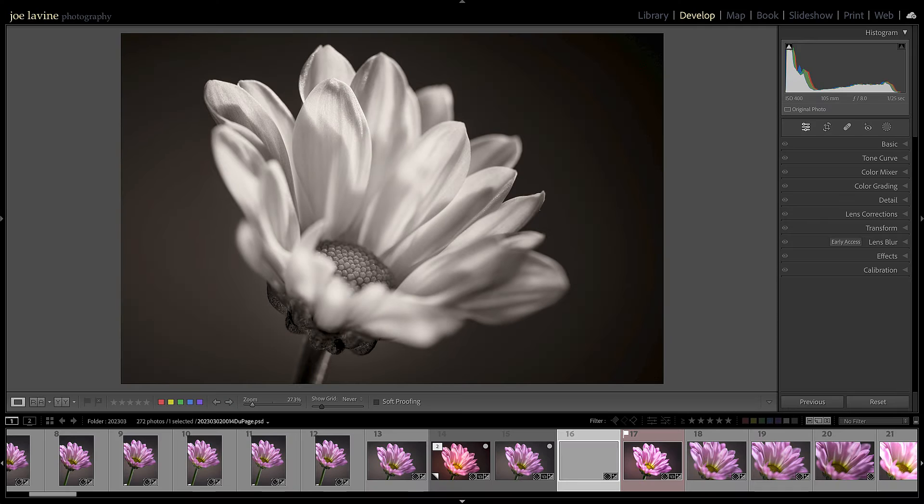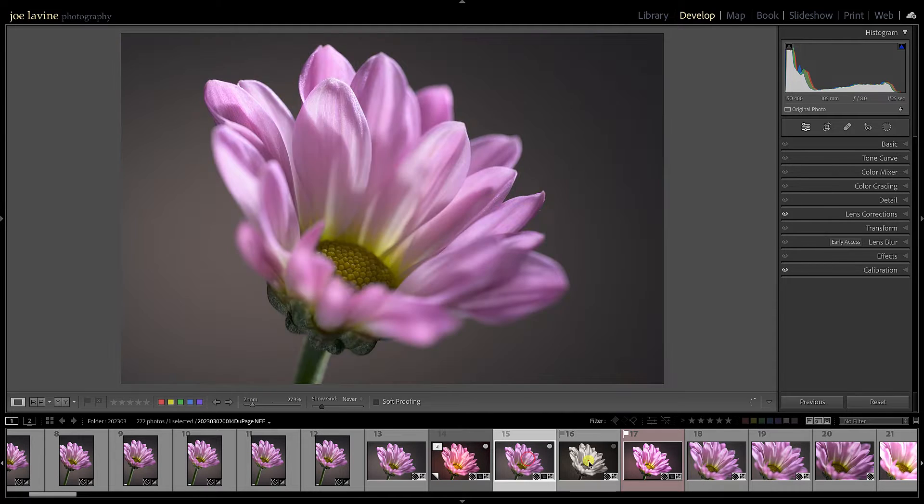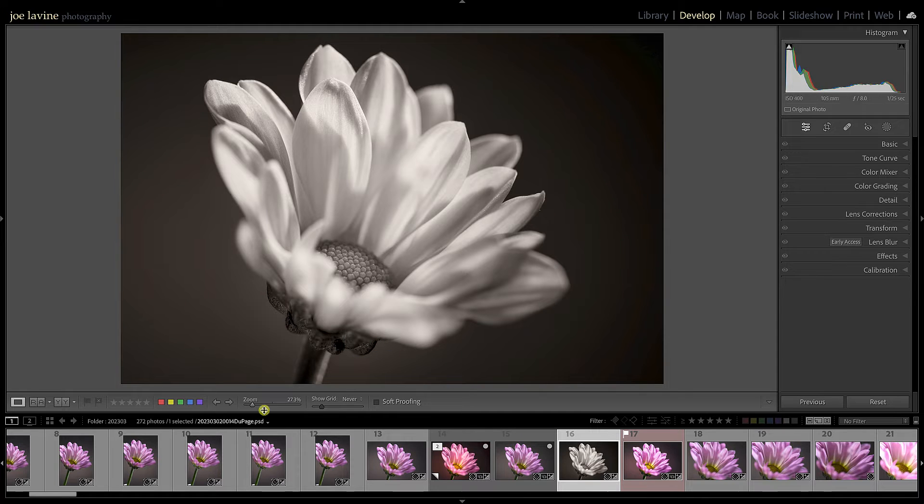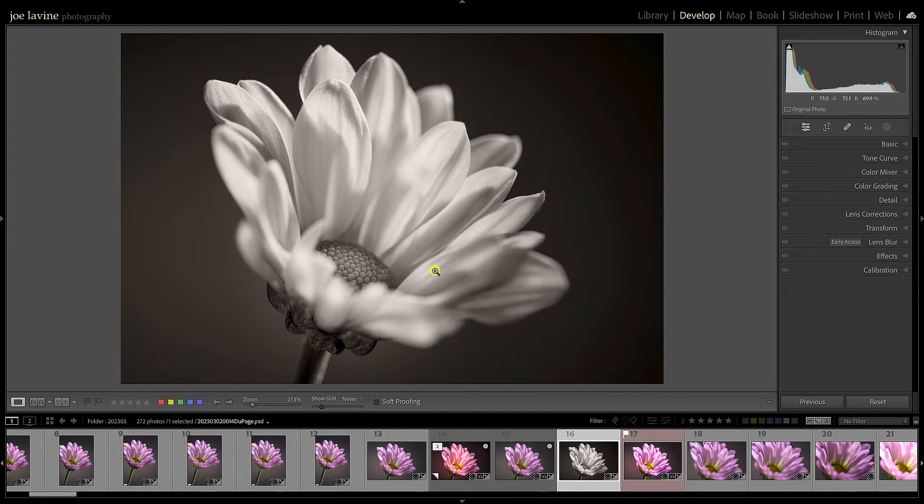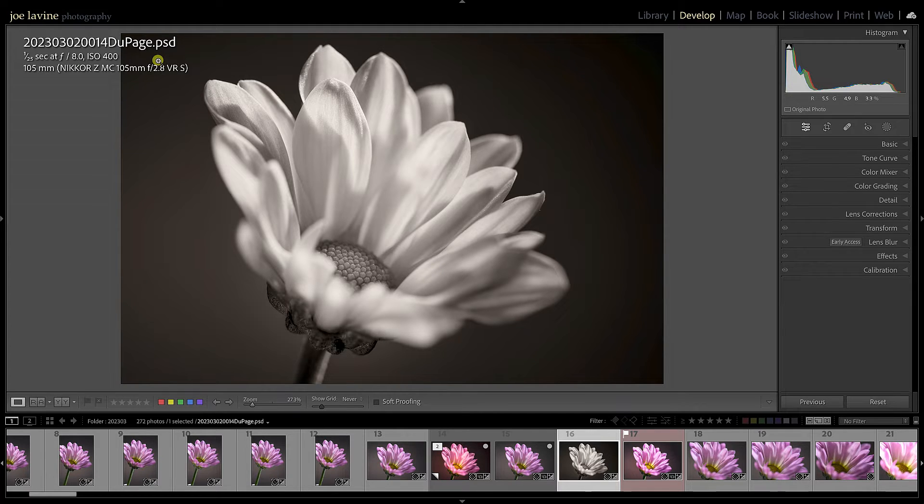Let's jump back over to Lightroom and you'll notice real quickly in Lightroom this number 16 is grayed out but there it is. If I hit I on my keyboard it should bring up... make sure I'm in Lightroom. There we go, it has the original name and now PSD.